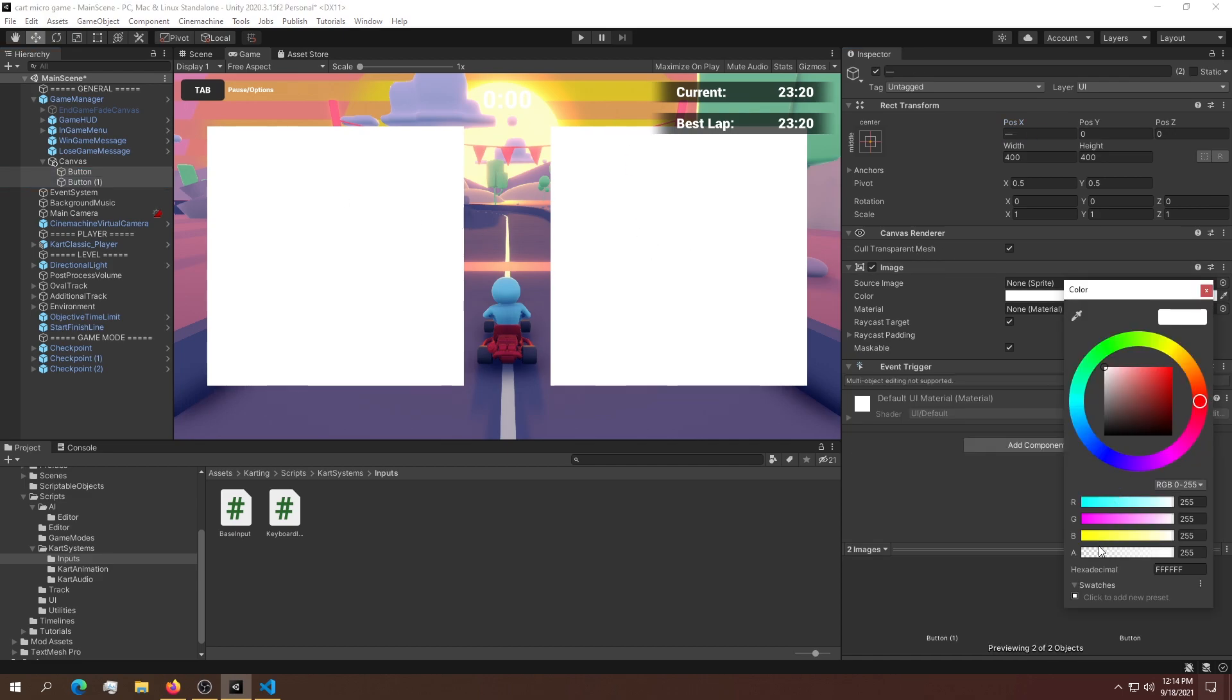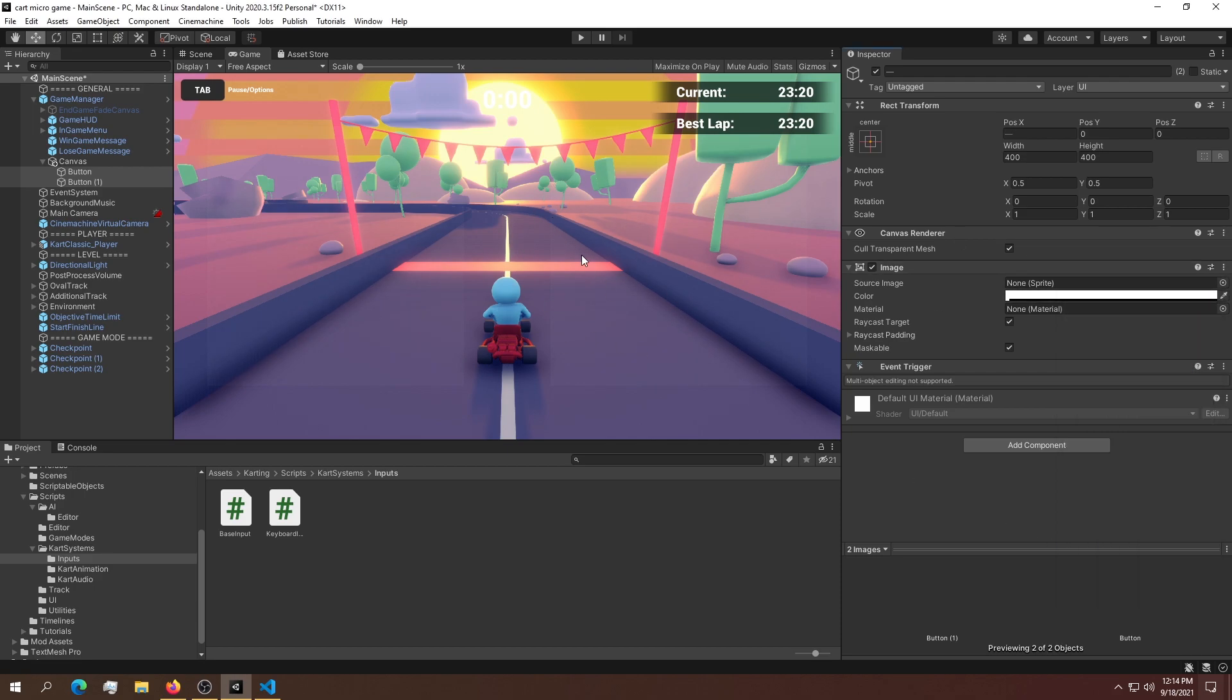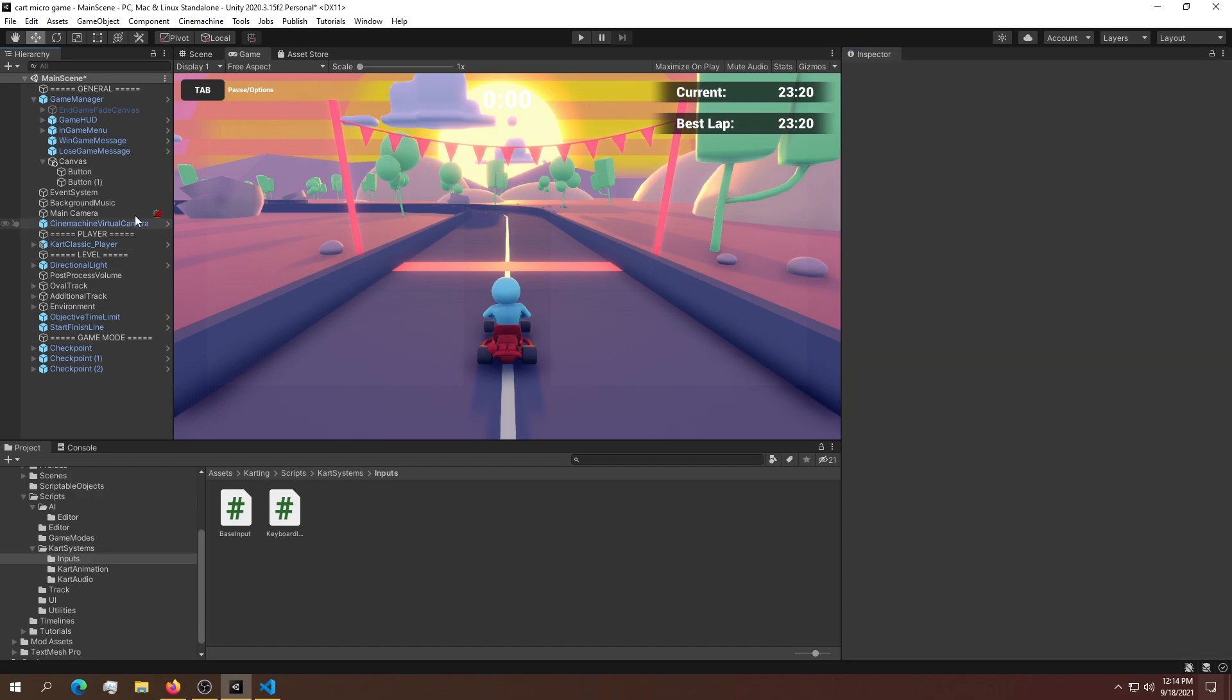These buttons need to be very transparent, so we can barely see them. In the final game we should make them completely transparent.